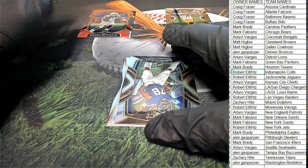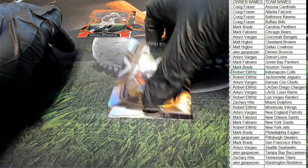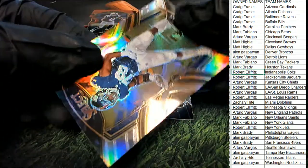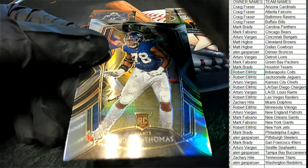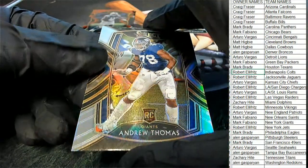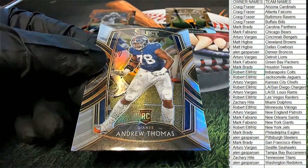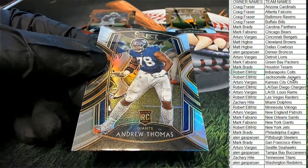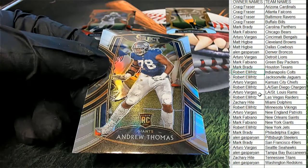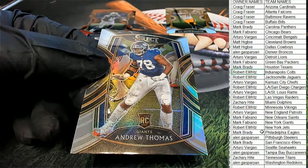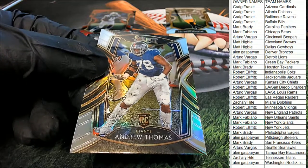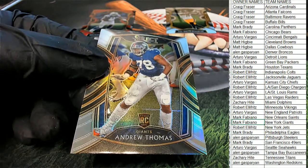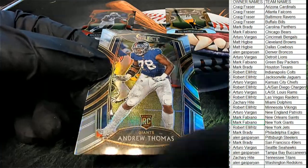And moving right along, we have the Andrew Thomas rookie silver. Concourse silver. The G-Men. Michael F. hits this one. Silver.